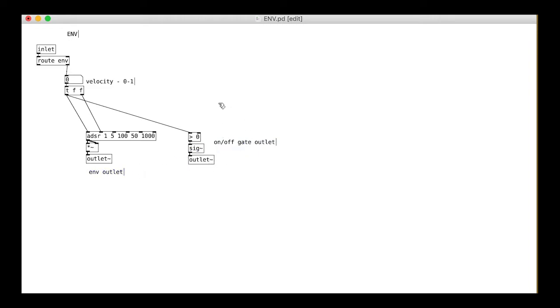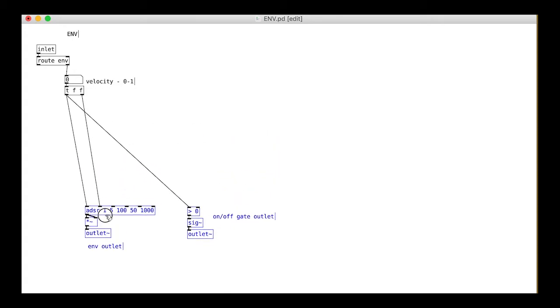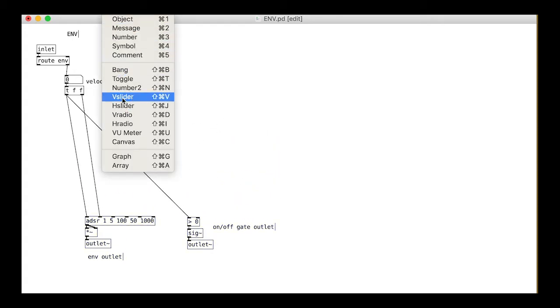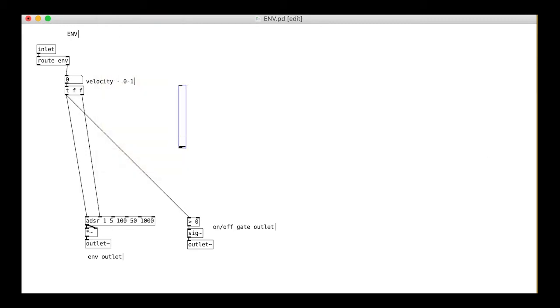We make this an audio signal before outputting it from the other outlet. Now then, we want 4 sliders for the attack, decay, sustain, and release.